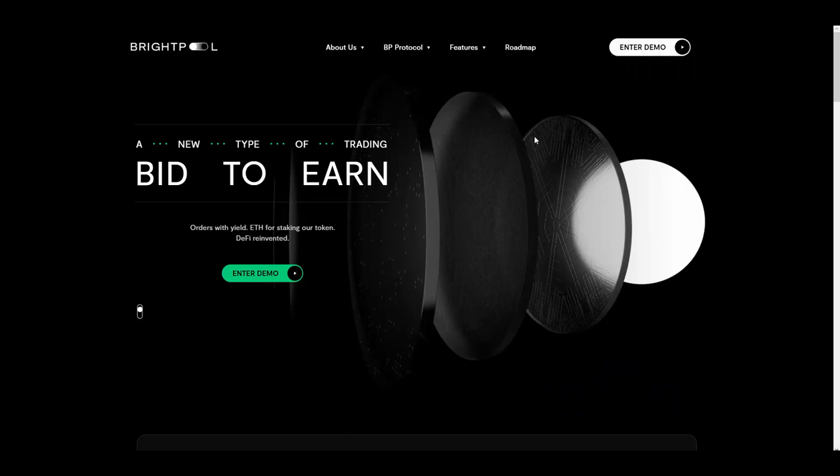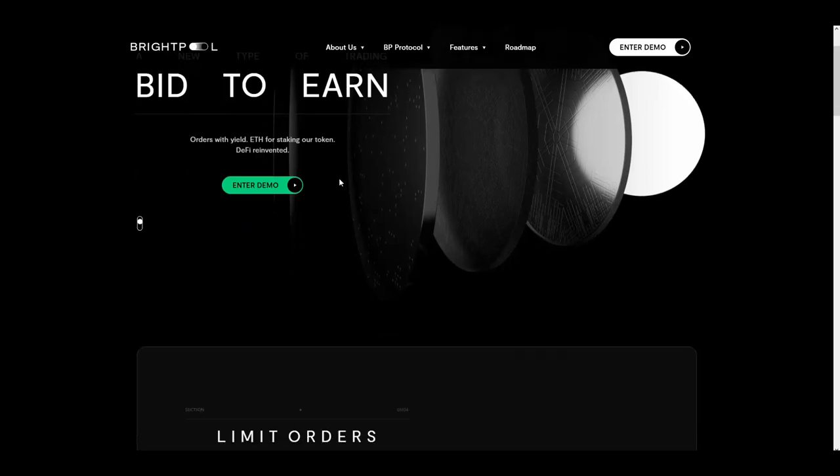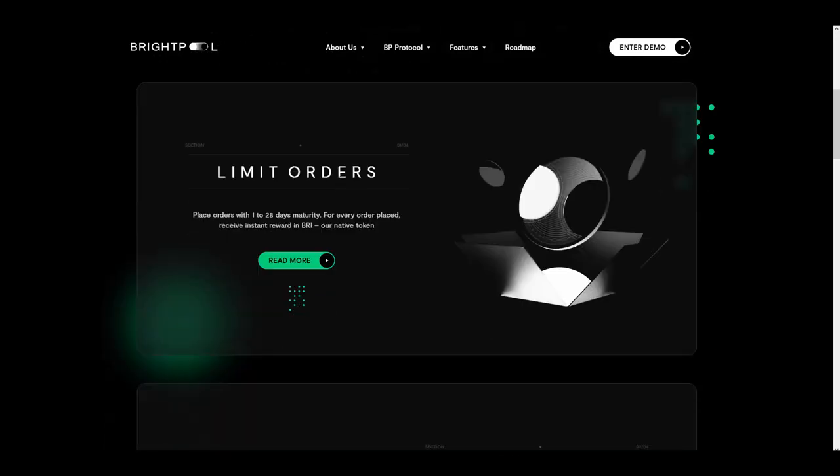As you can see, this is a new type of trading. Every time when you bid something, you are going to earn.